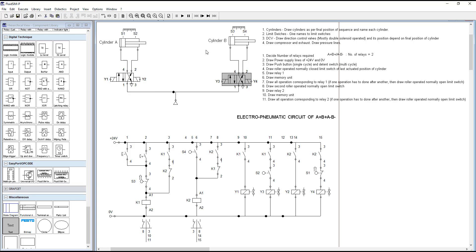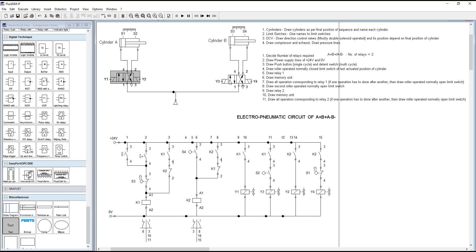After drawing the direction control valves, they are most of the time solenoid operated, meaning Y1 and Y2 indicate it is solenoid operated. Similarly, the direction control valve for Cylinder B is also solenoid operated. Here is the compressor which supplies air, and this is the exhaust.